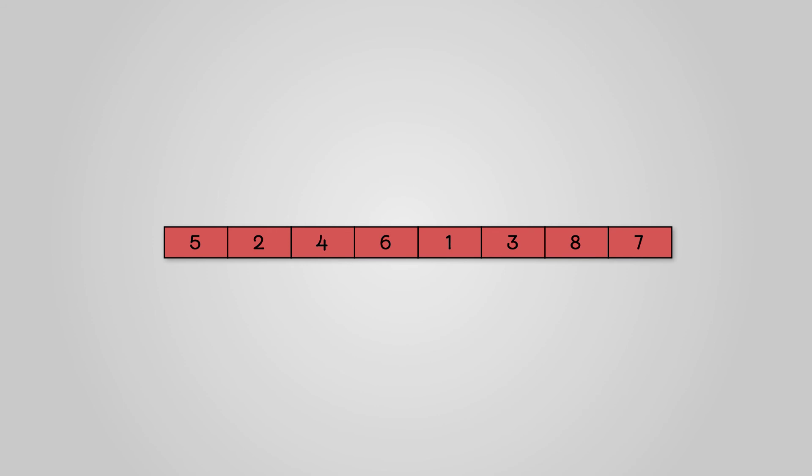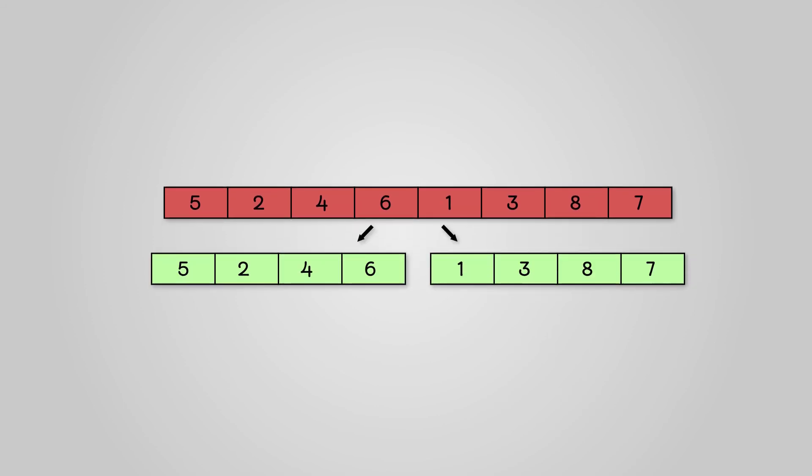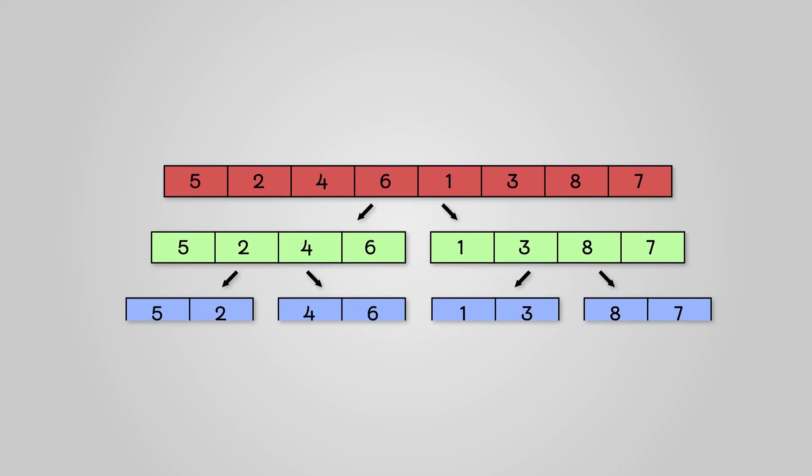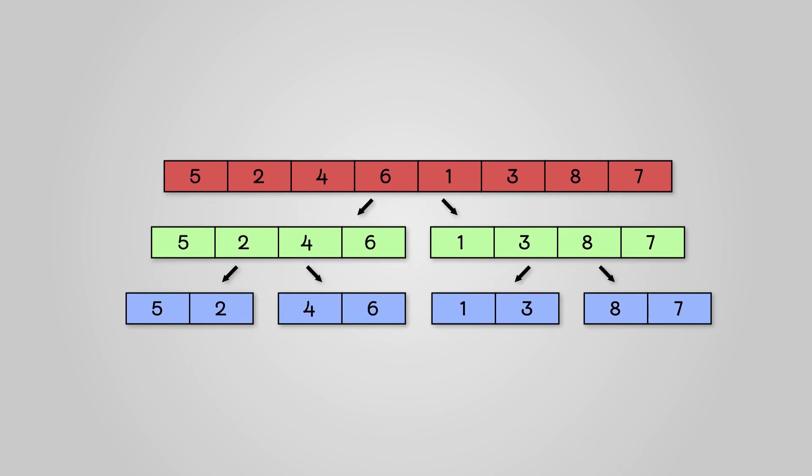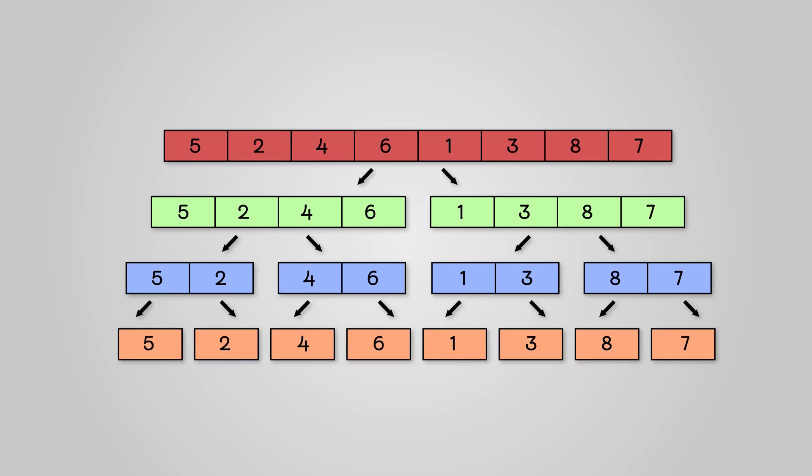Firstly, we begin the divide stage and break this up into two sublists. We continue to break this up further into four sublists. Finally, we break them up into eight individual sublists of length one. This is our divide stage completed.